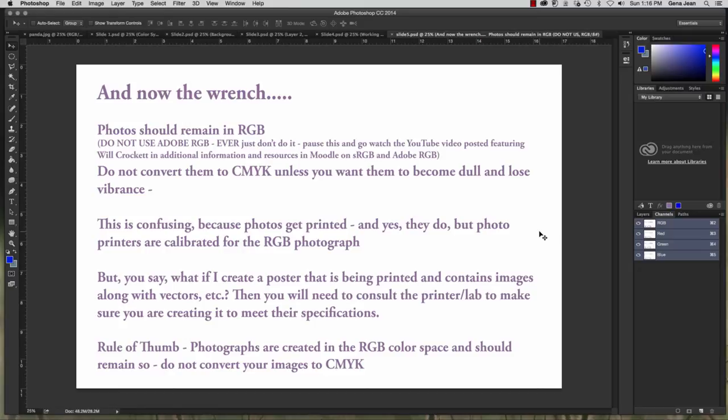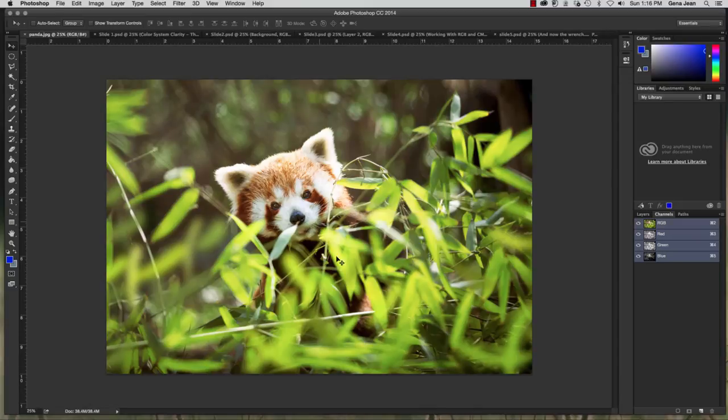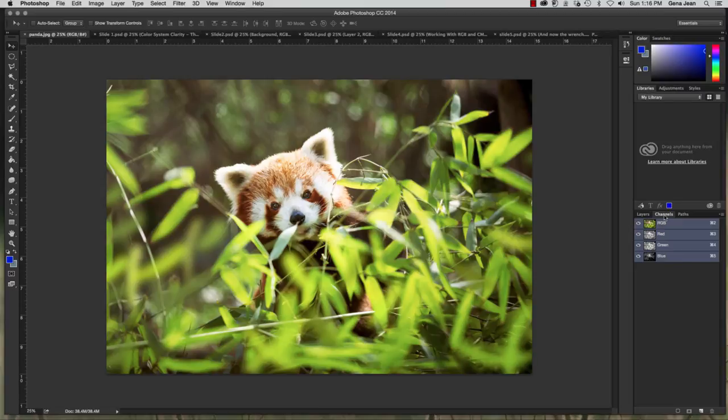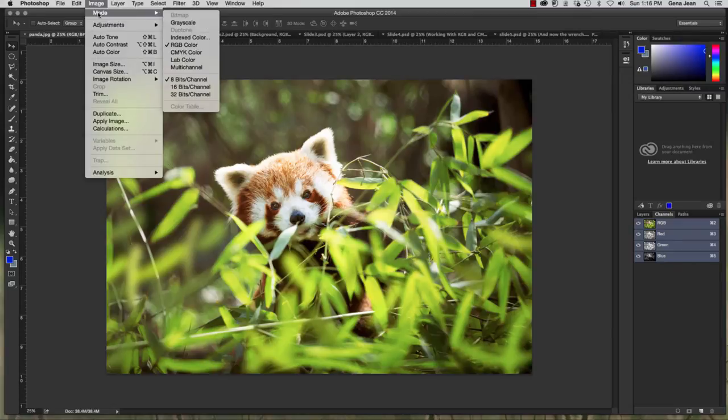If you're creating a poster that would be a CMYK project but the individual image will be an RGB and if you want to see where you would look to find out what color mode your document is that's very easy. You can either look in the channels panel over here by your layers panel or you can go to image mode